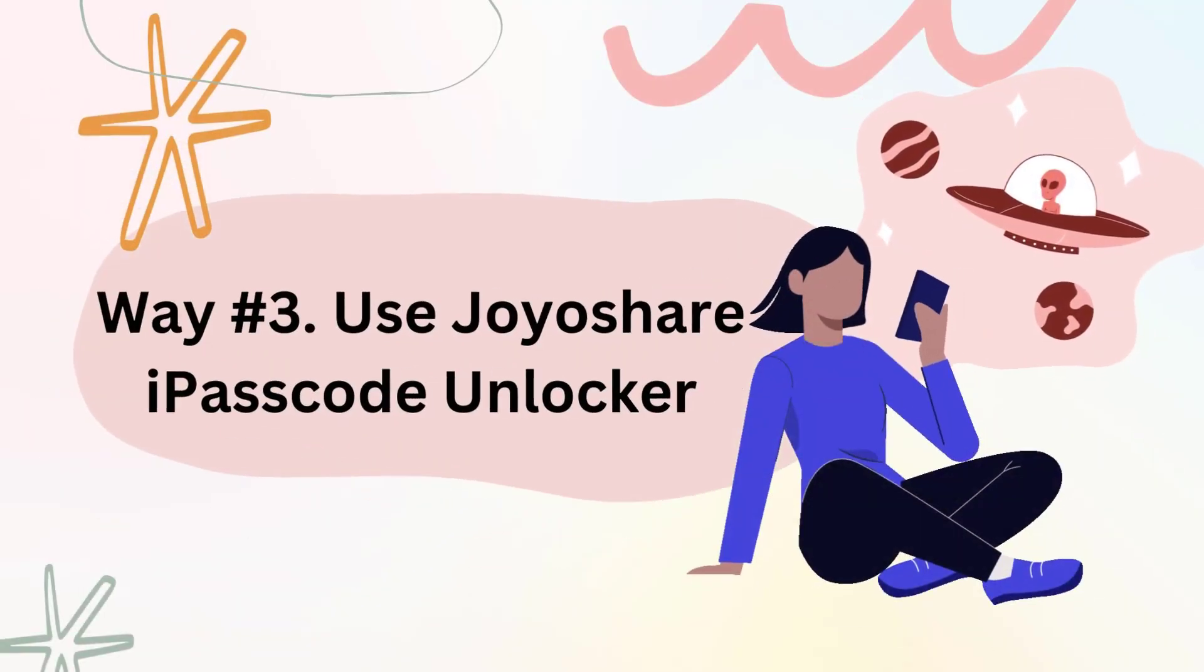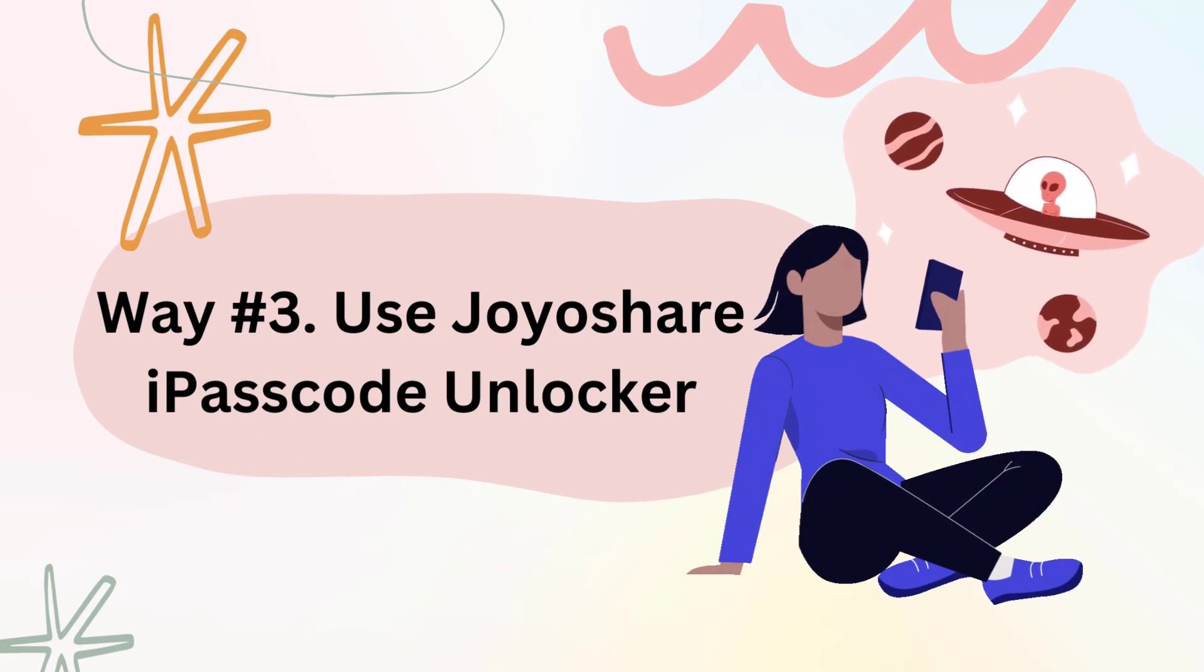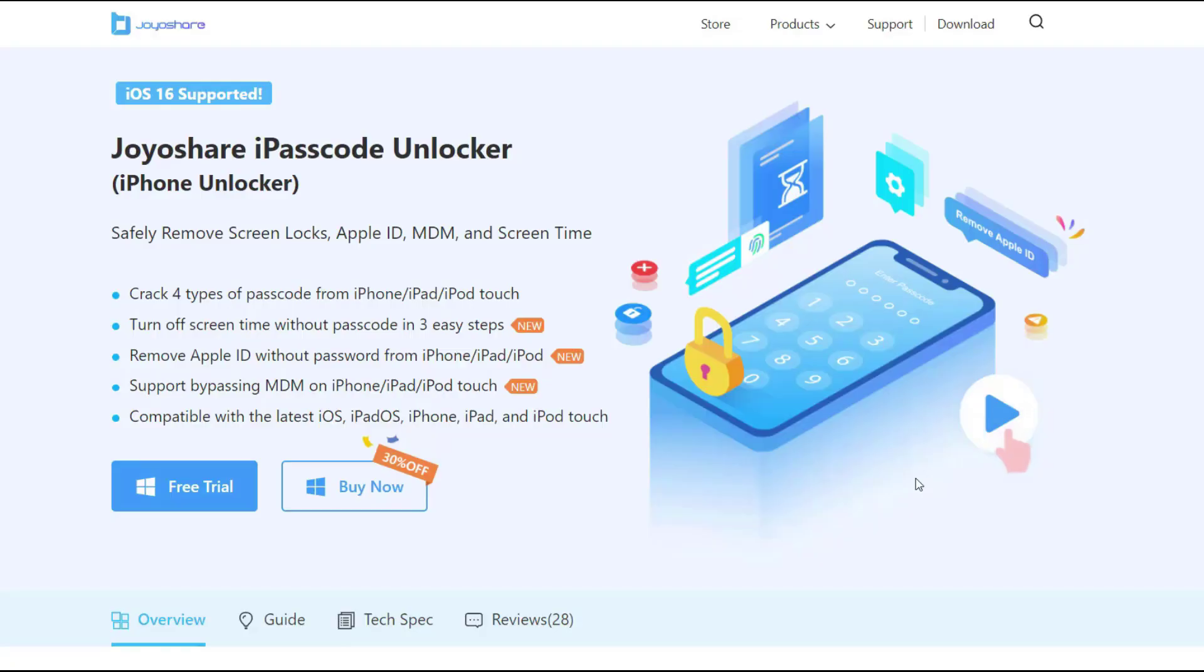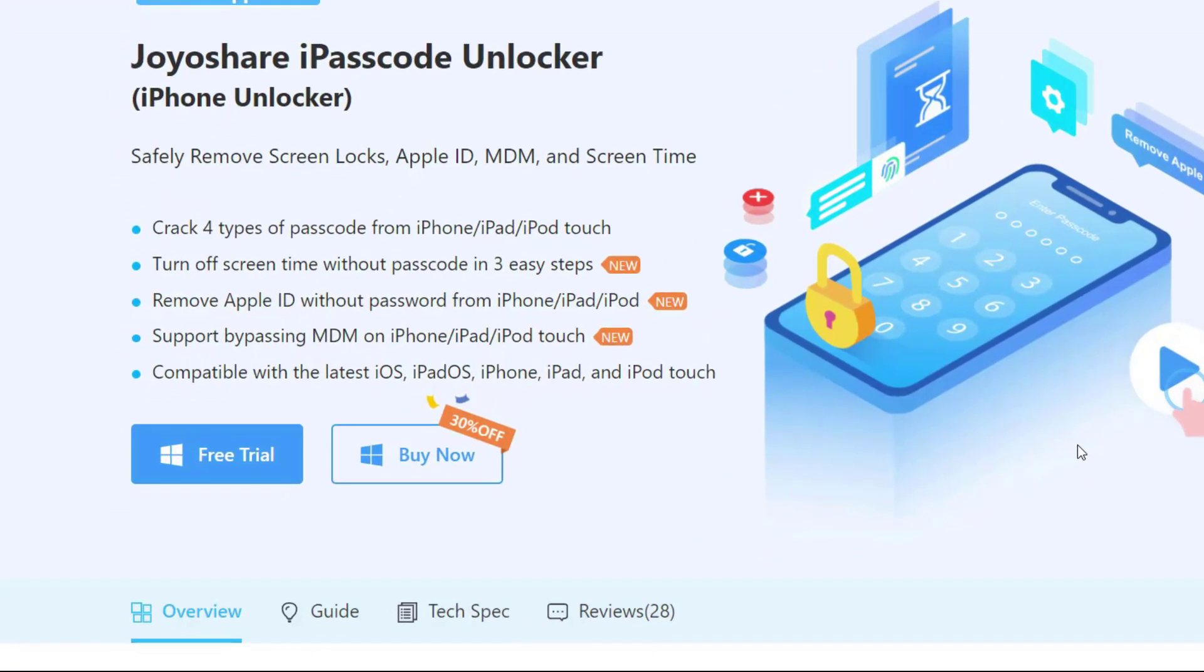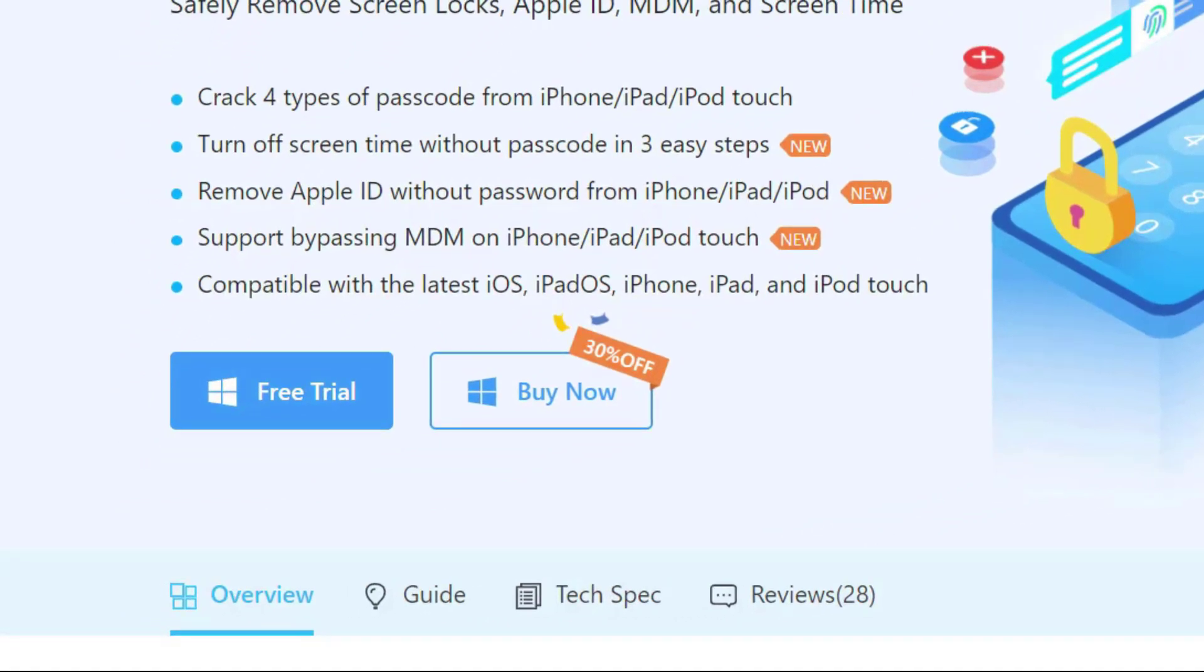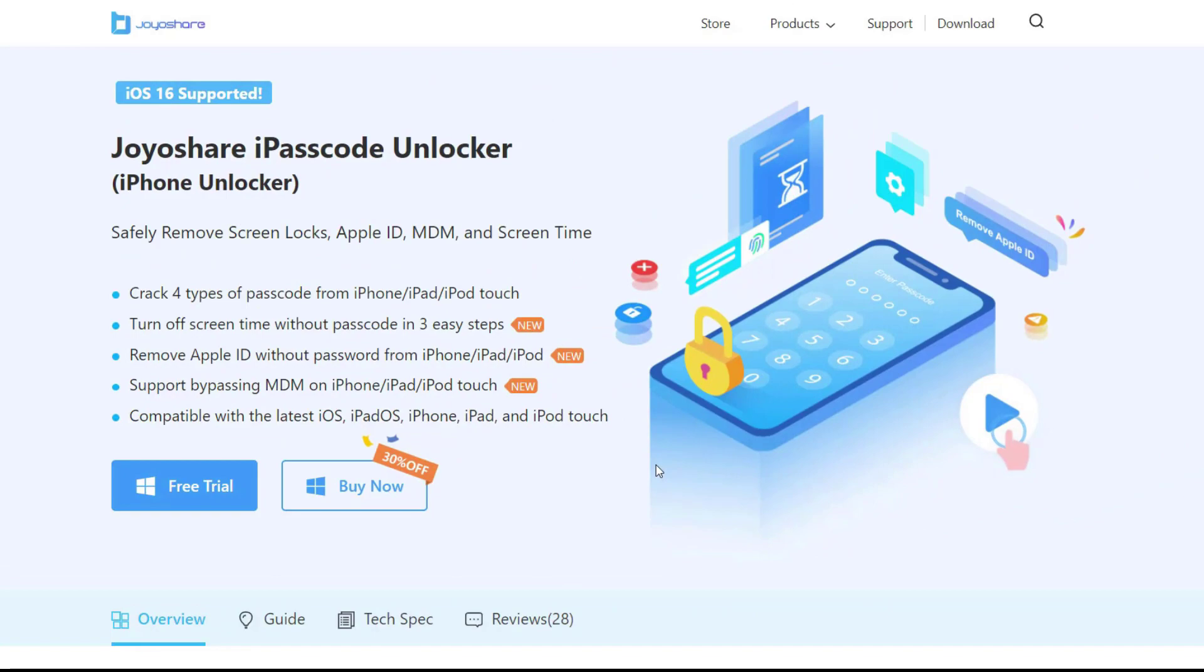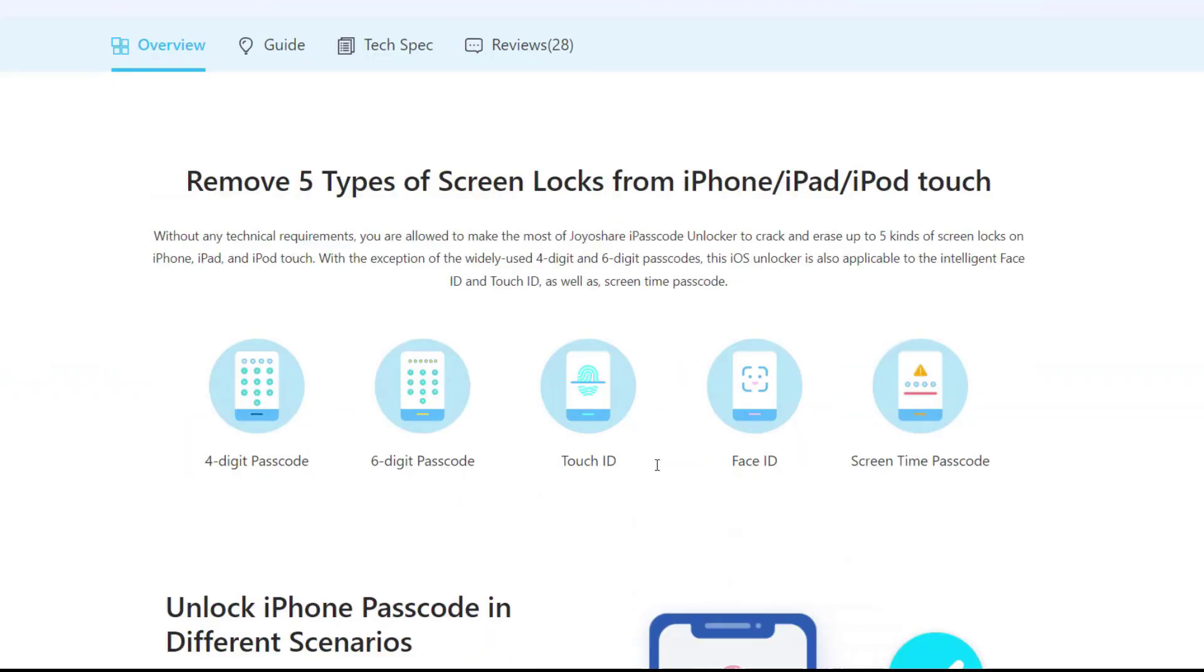Way number three: unlock iPhone through Joyoshare iPasscode Unlocker. Joyoshare iPasscode Unlocker is professional iPhone unlocking software which is able to unlock iPhone, iPad, and iPod touch screen safely. It offers the most comprehensive unlocking solution whether it is a four or six digit password, or Touch or Face ID password.